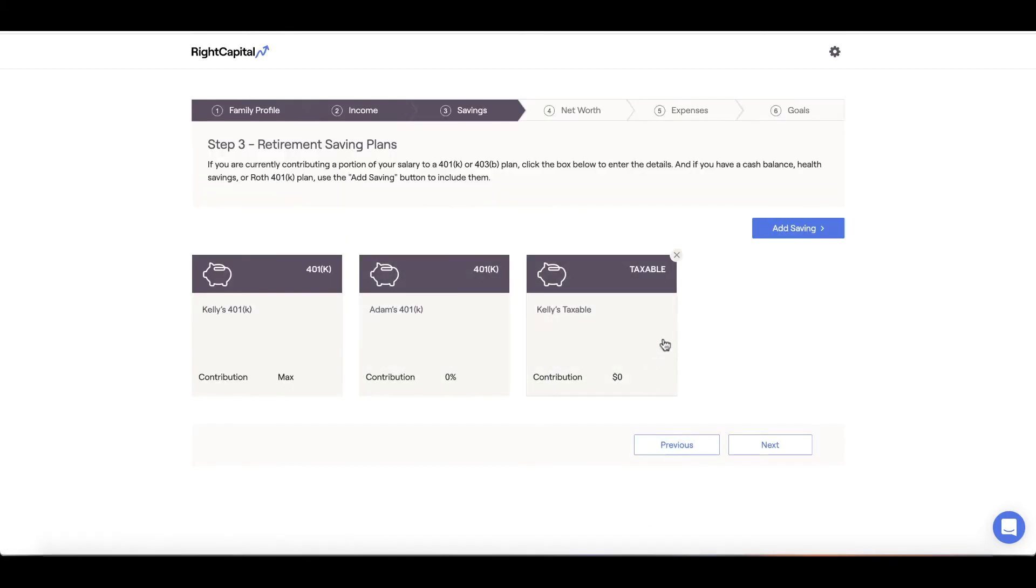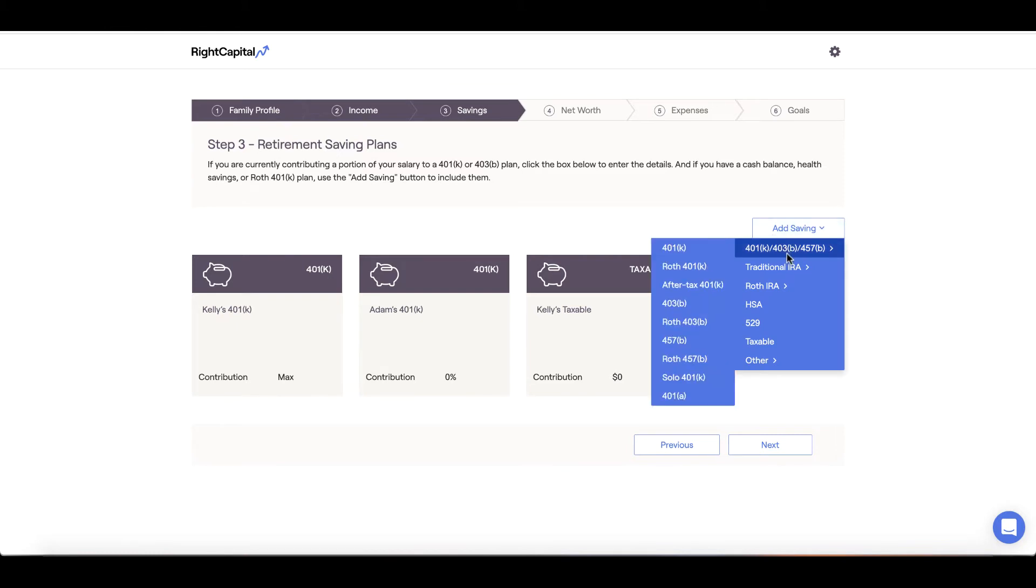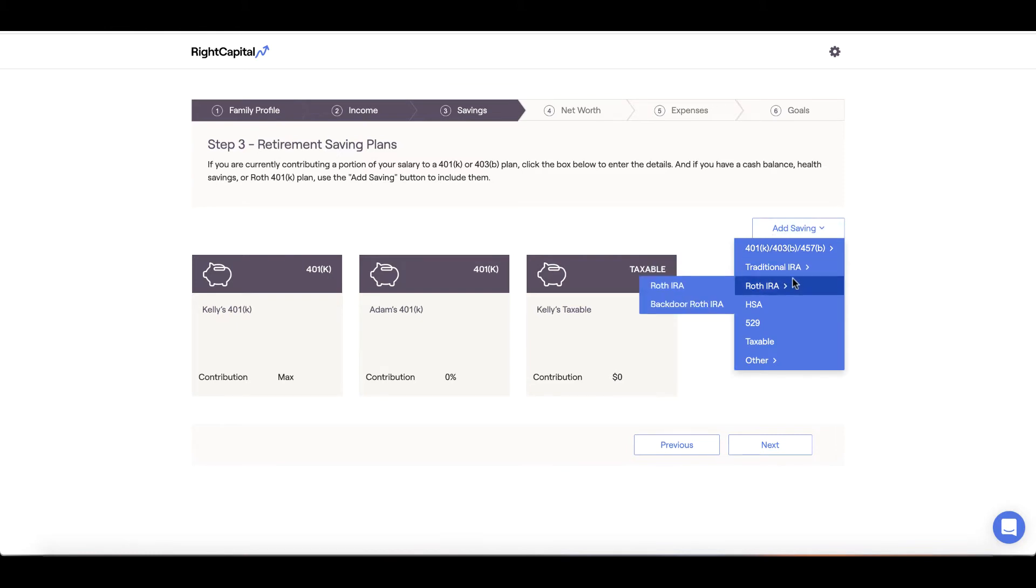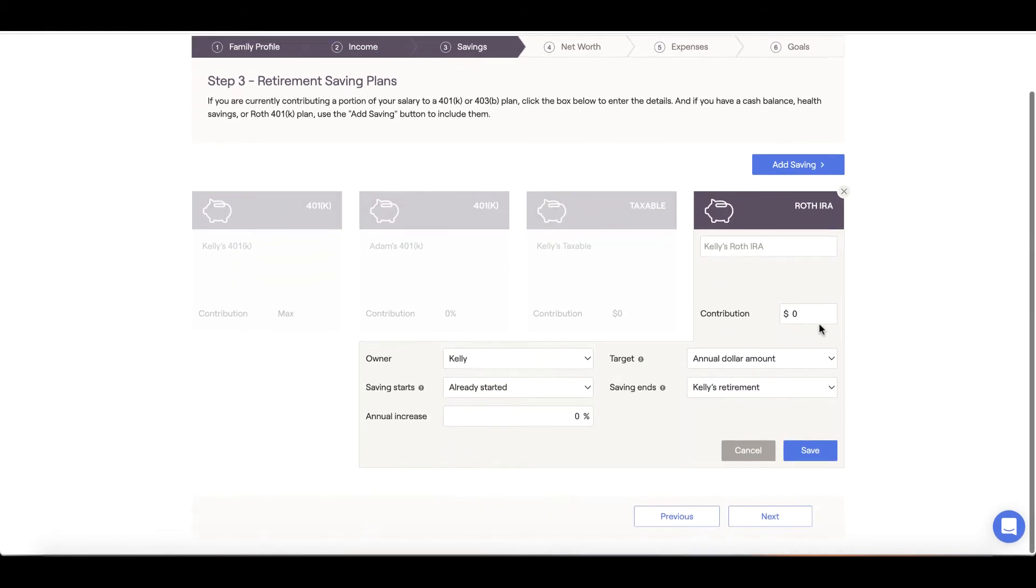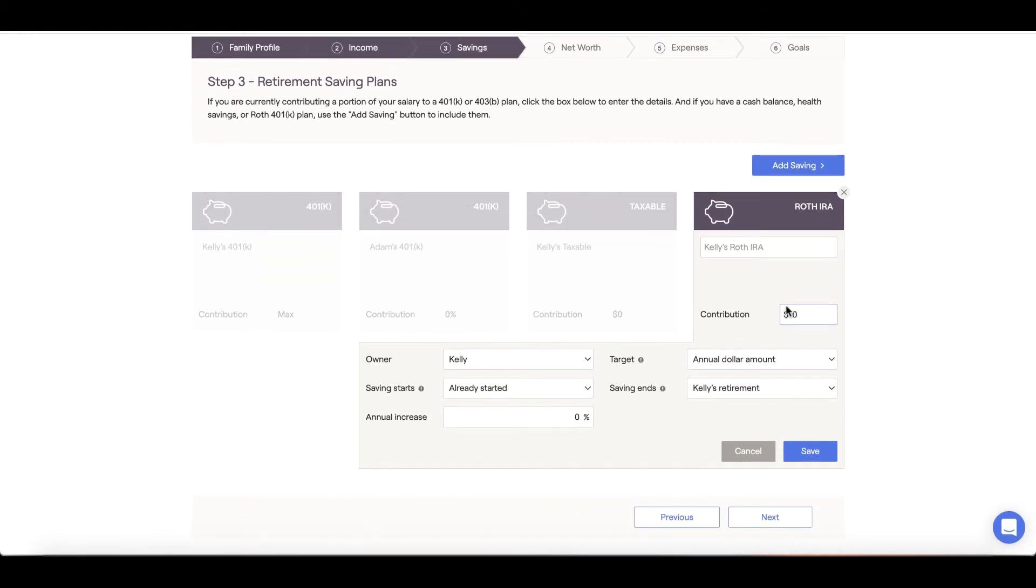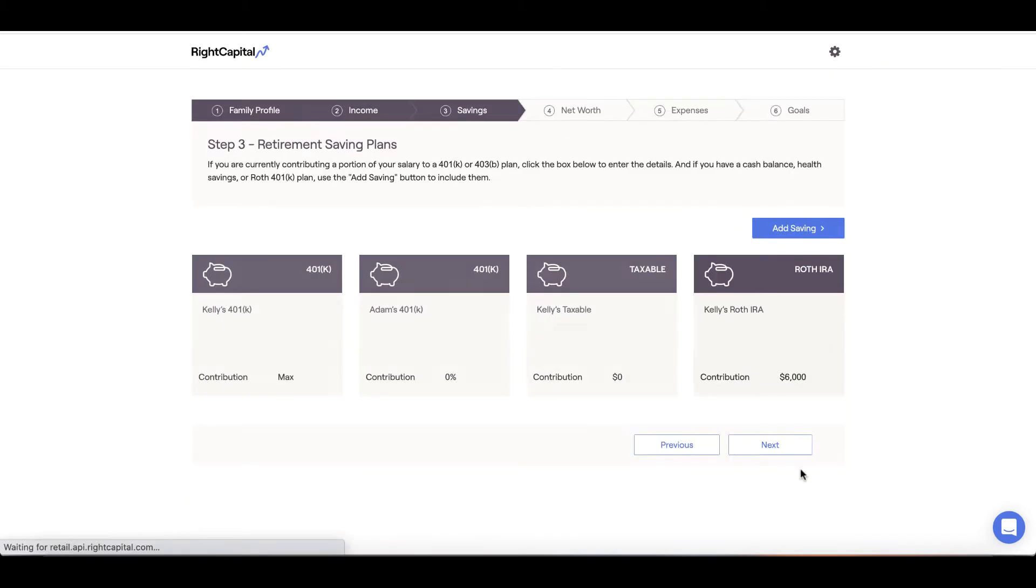To add other savings, click on the add savings button and select the correct savings option. For example, if you are also saving to a Roth IRA, select Roth IRA and input the contribution amounts and duration. Once in place, we can click next and move on to step 4 net worth.